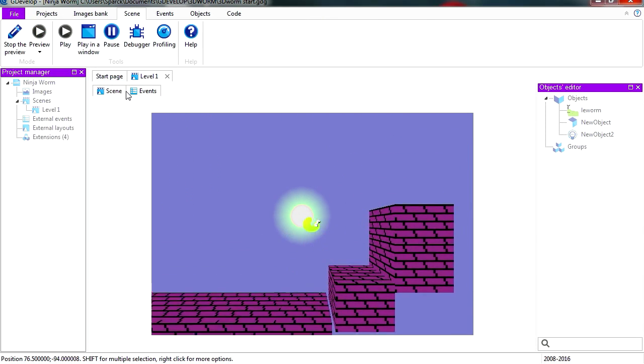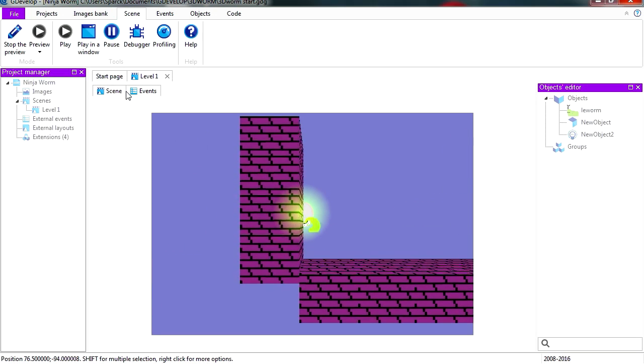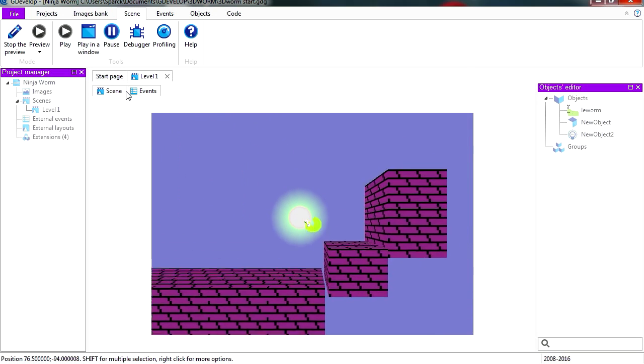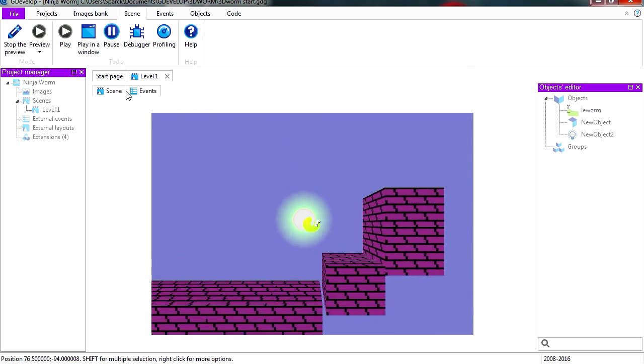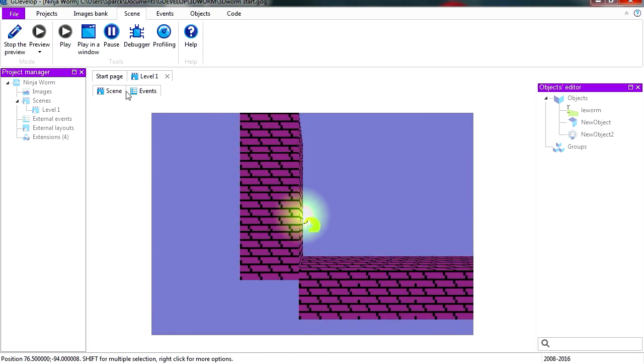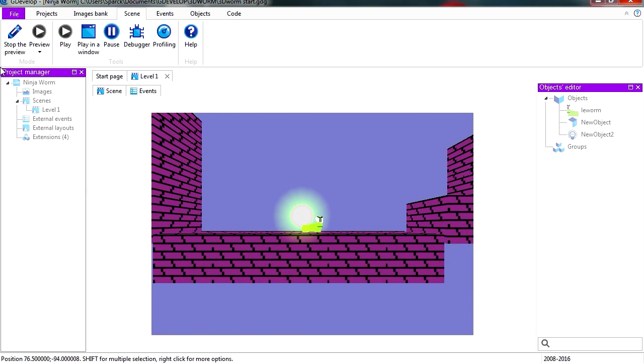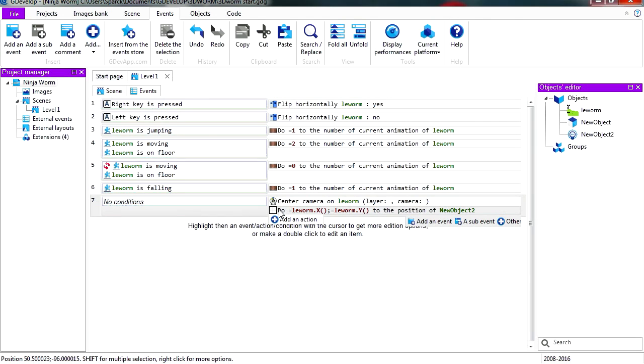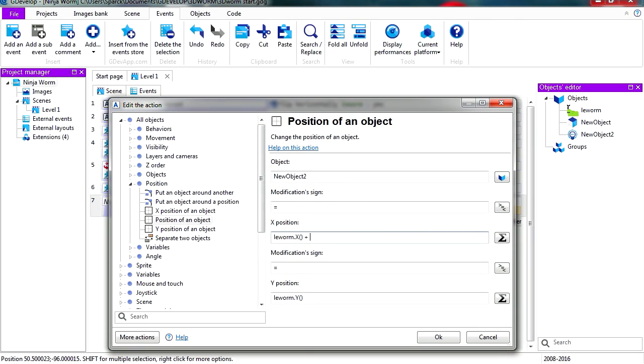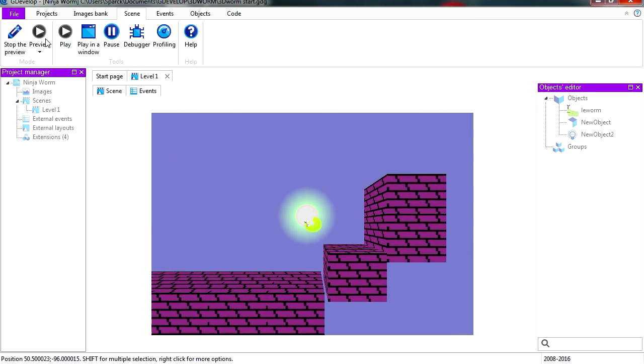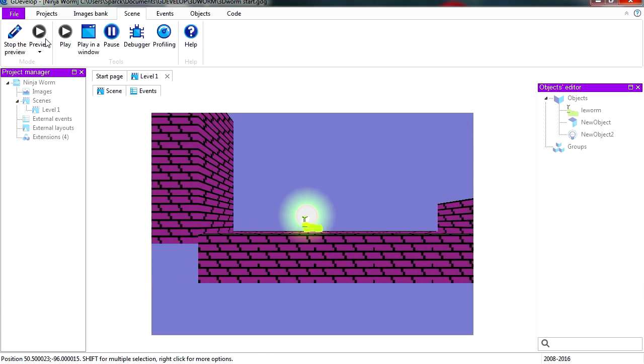Wow, we have a glowing effect on the worm. Now you can adjust the position of the light, we can center that a little better. Let's see, plus 10 pixels to the right. And that looks a little better.